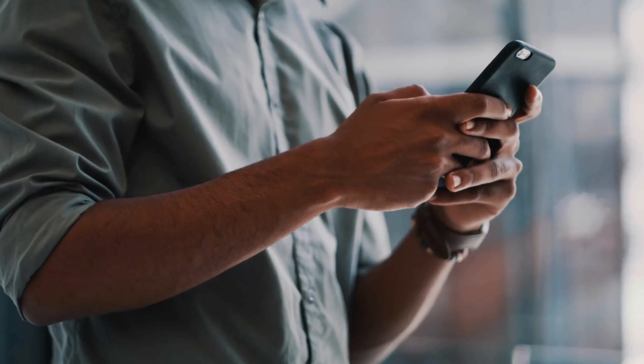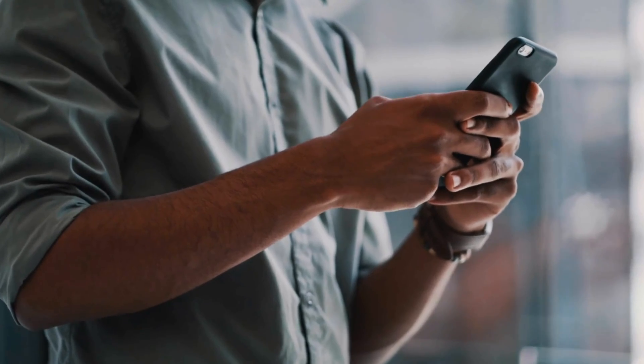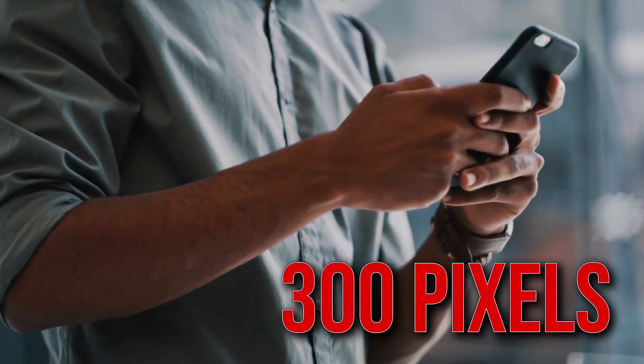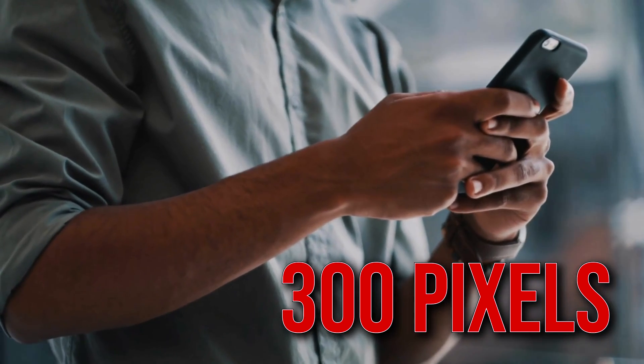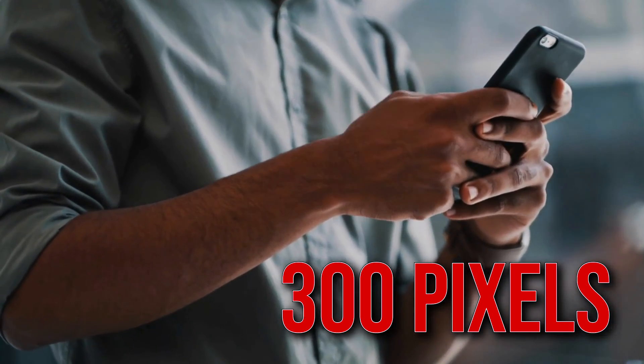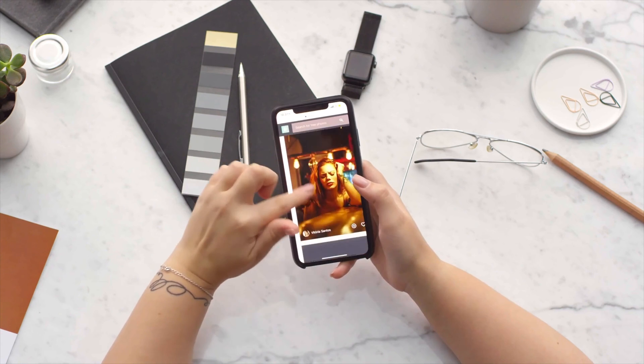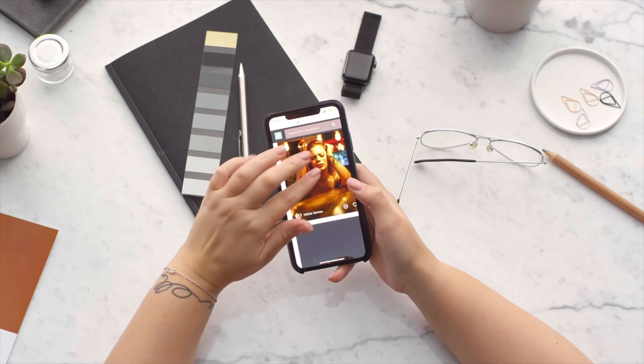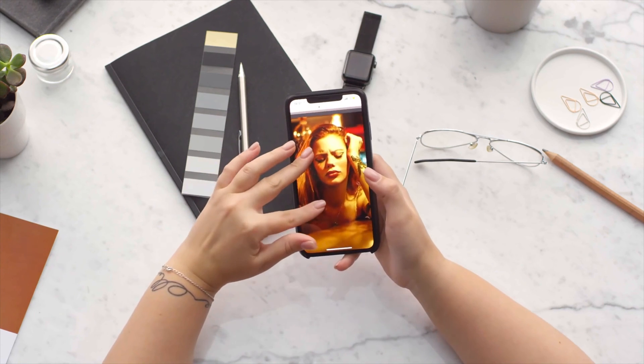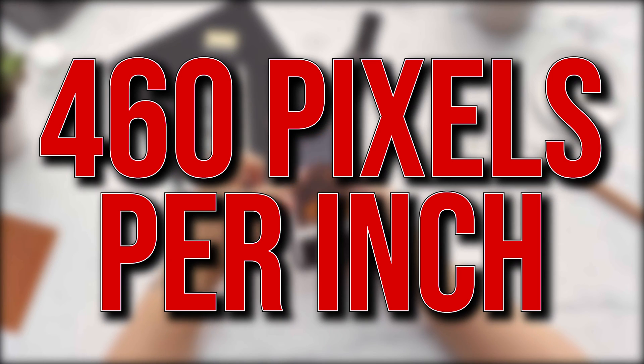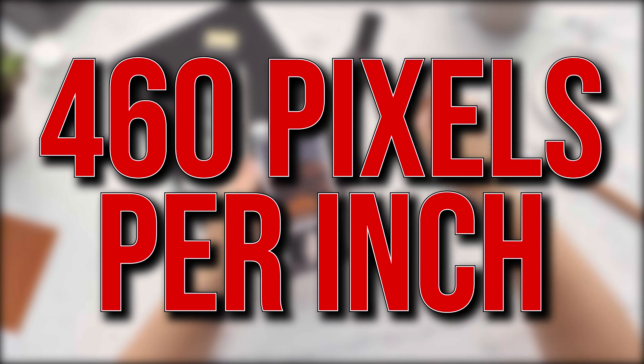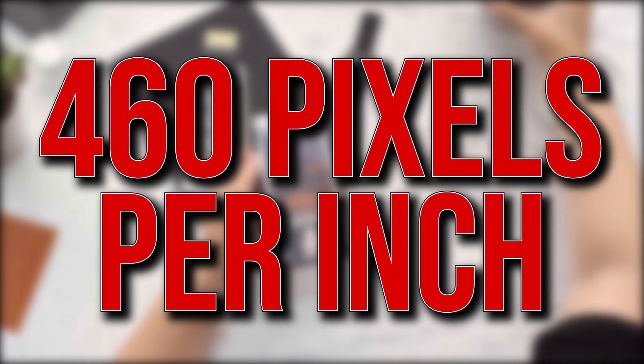How many pixels can the human eye see? Well, from a distance of 12 inches, the answer is about 300 pixels per inch of screen. Super Retina XDR displays have a pixel density of a whopping 460 pixels per inch,